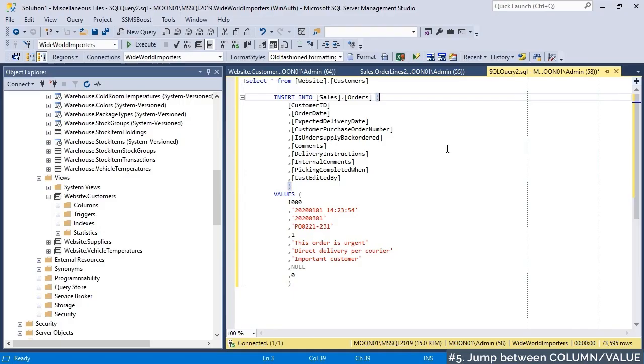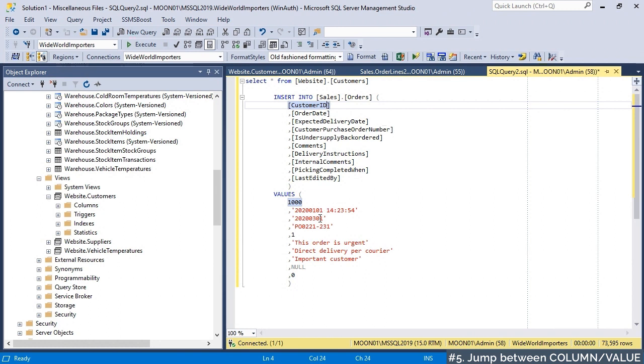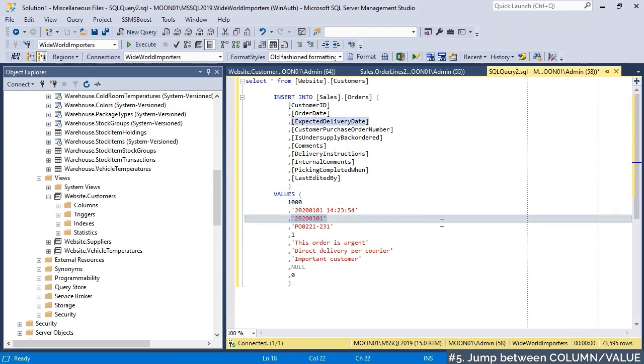When editing large insert statements, it is useful to know the corresponding column of the currently edited value and vice versa. The solution is jump between column and value command.